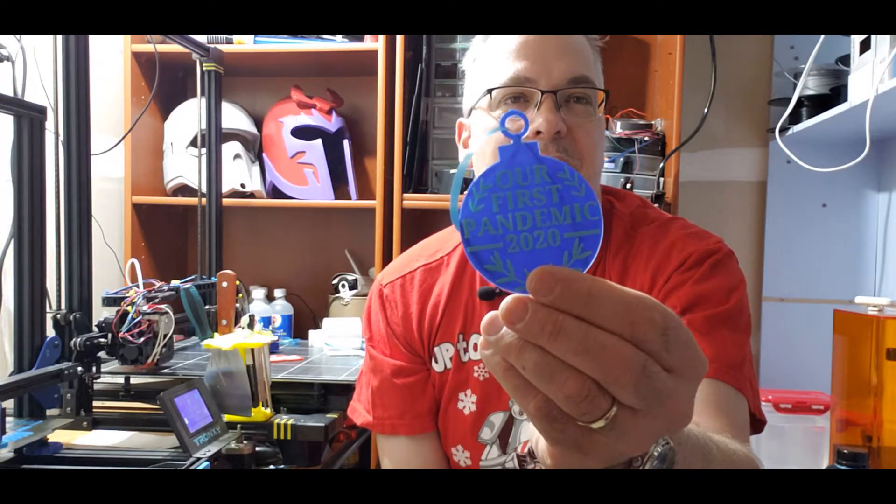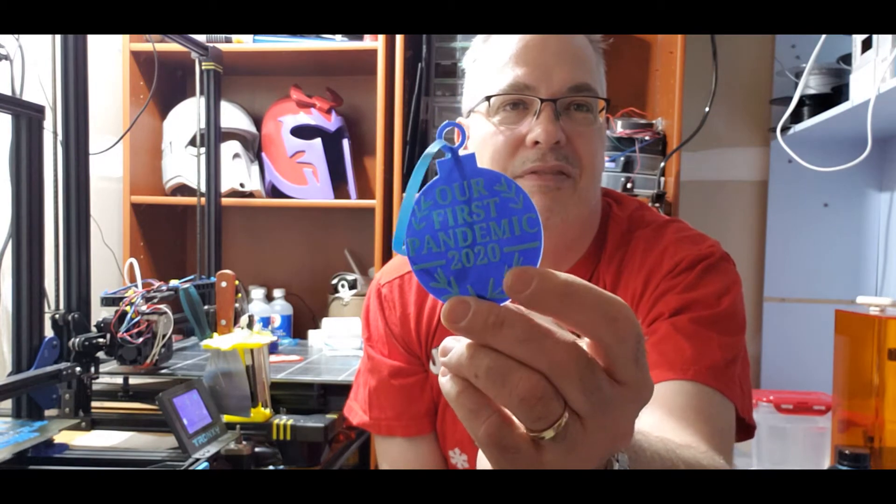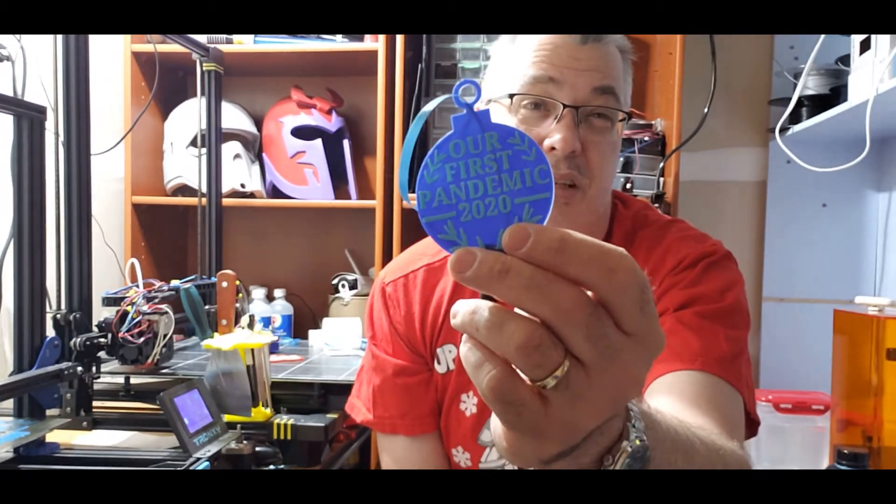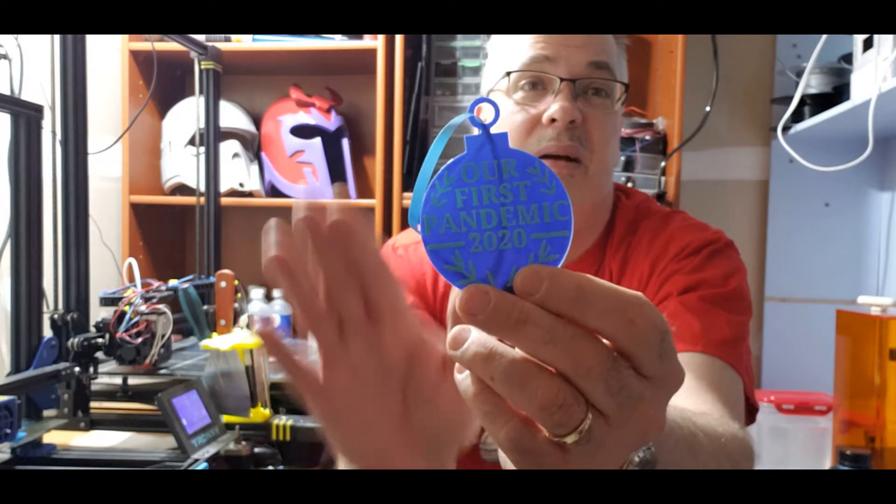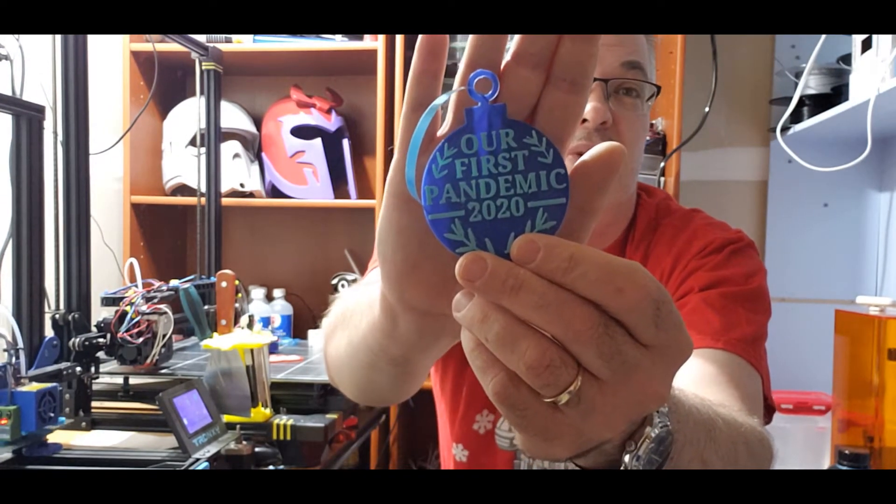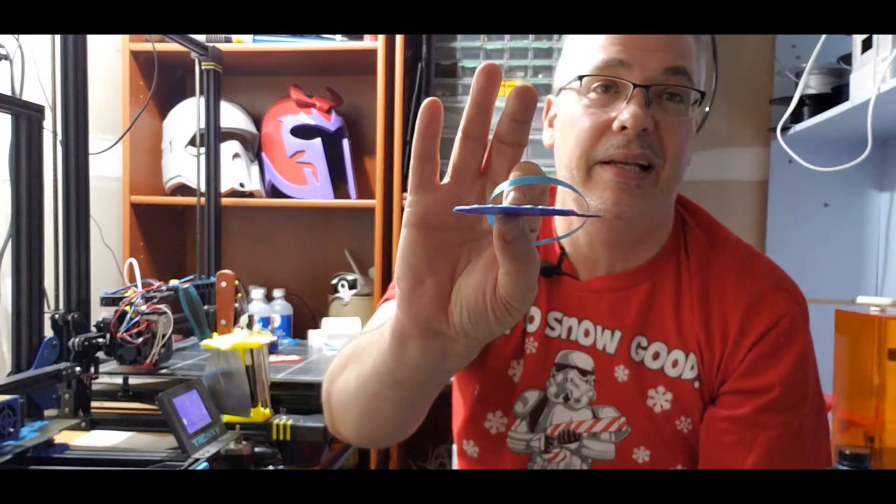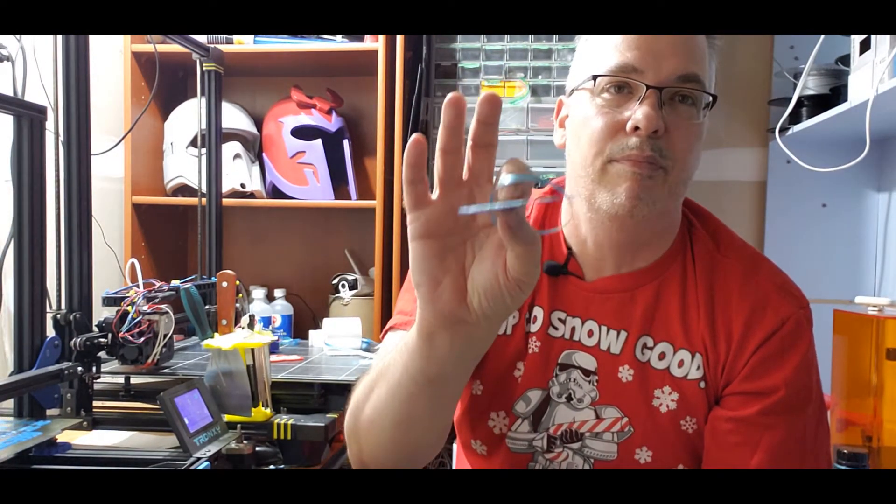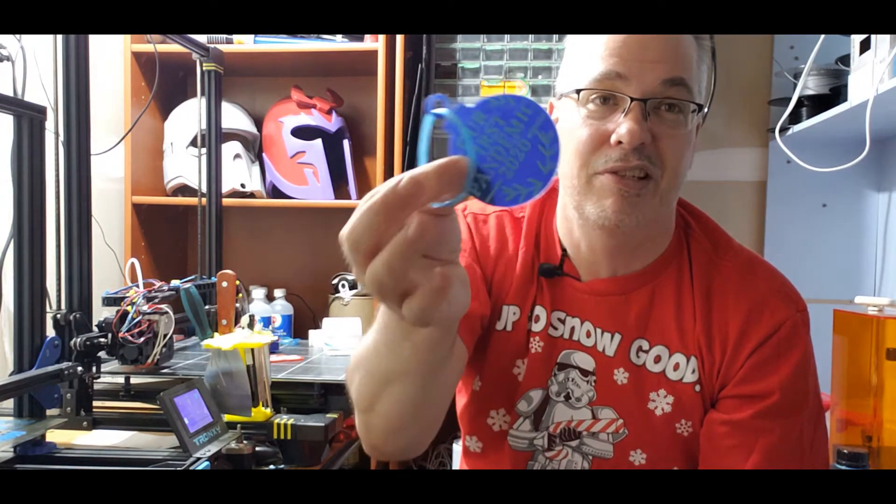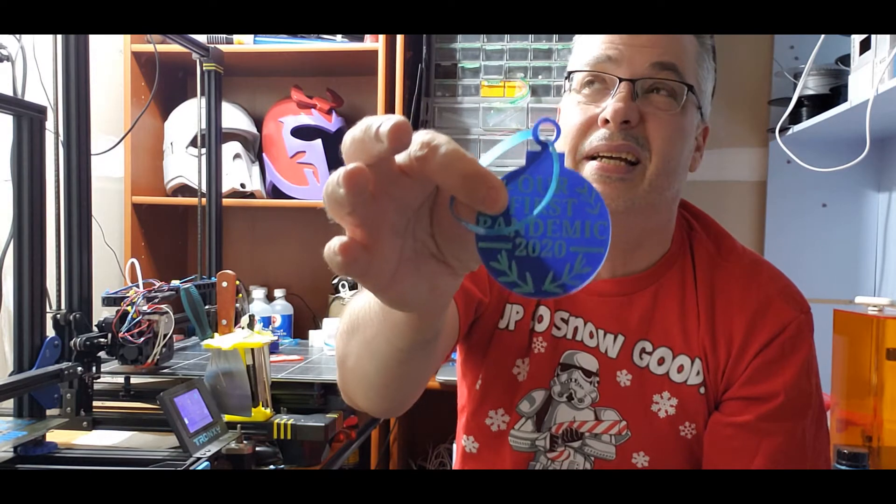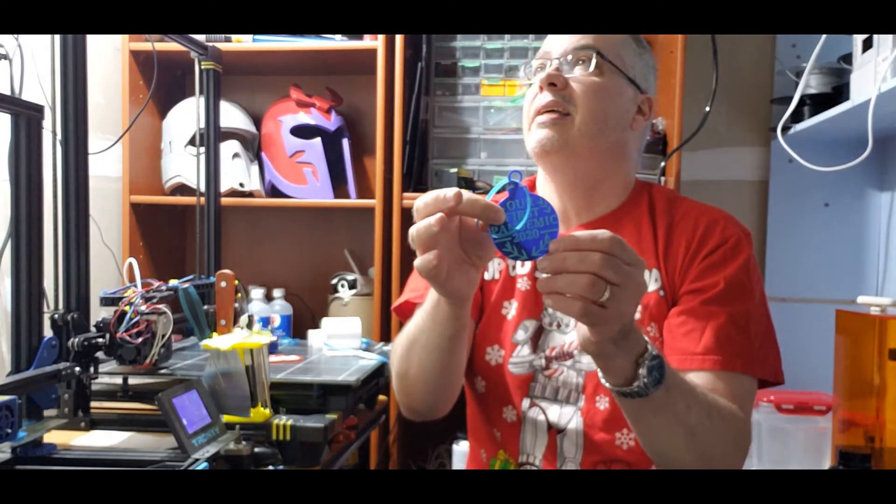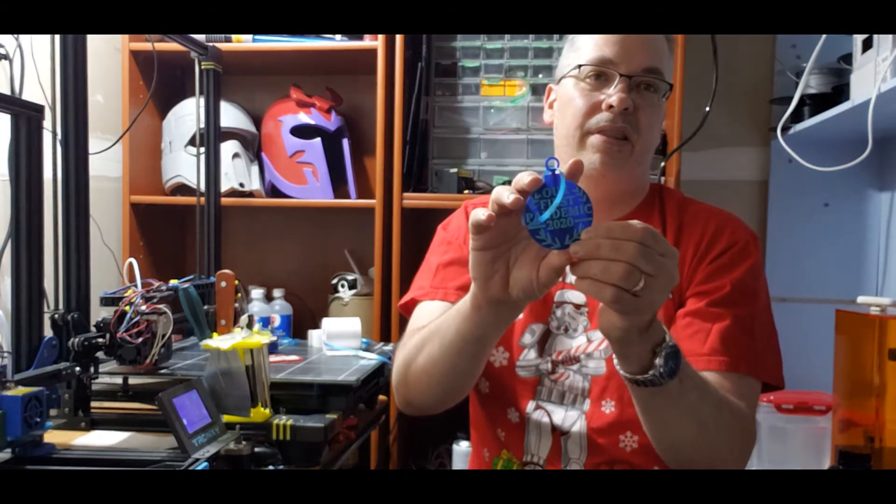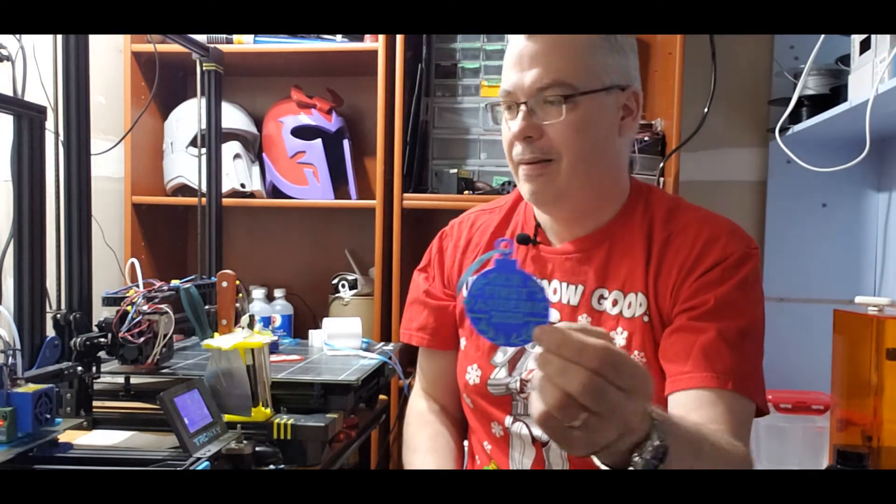So this was printed on my Tronxy at 0.2 layer height. And I did a filament change with the blue and the teal. I don't have the teal quite dialed in yet, so there's a bit of stringing. I'm printing a little bit too high. But isn't that a beautiful print? I like this one. The reason why I like this one is it's flat. I can put this in an envelope and I can mail it. So I can mail it to friends or family in their Christmas cards. I think that's a really cool idea. So that's my number four. And that is by Babjazz on Thingiverse. Again, the link will be down below.